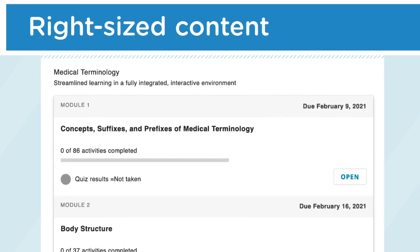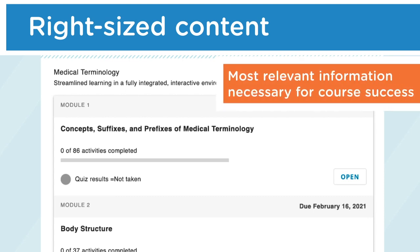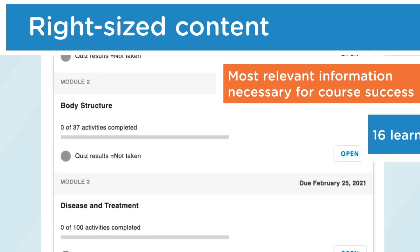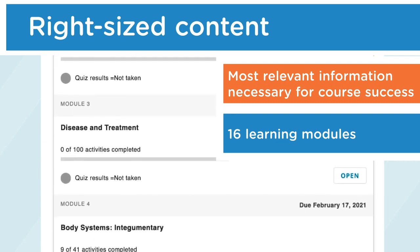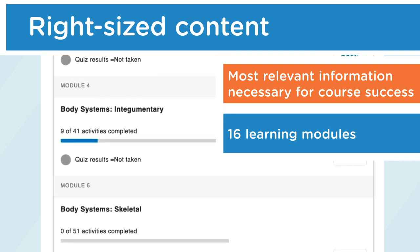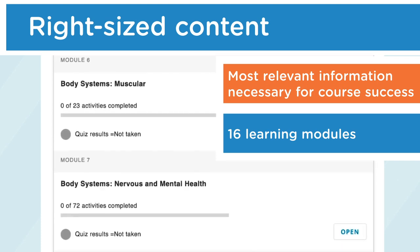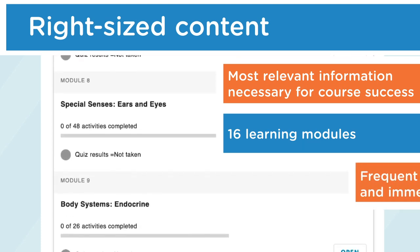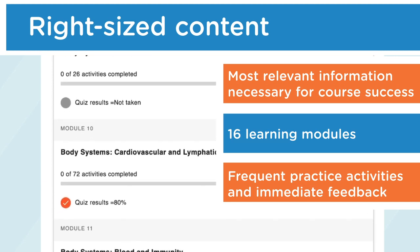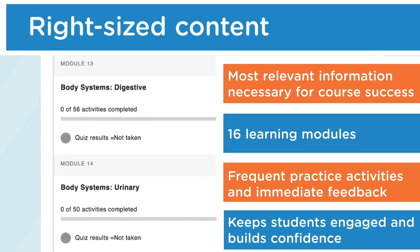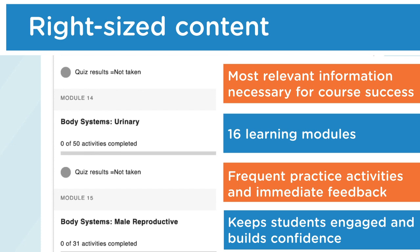Right-sized content provides your students with the most relevant information necessary for course success. Medical Terminology consists of 16 learning modules that break up need-to-know content in small, digestible chunks. Students also receive frequent practice activities and immediate feedback, which keeps them engaged and builds confidence.